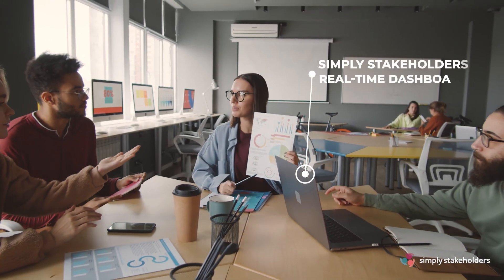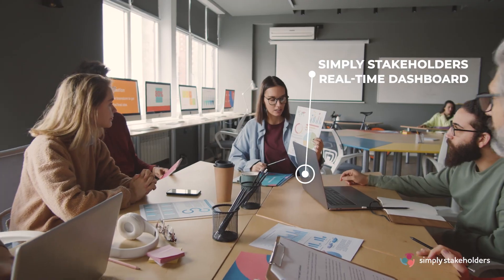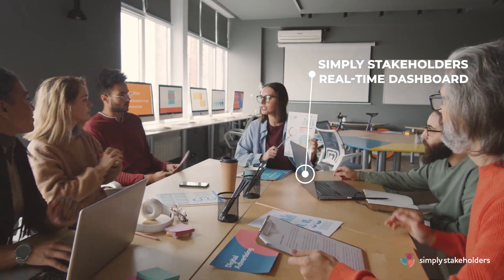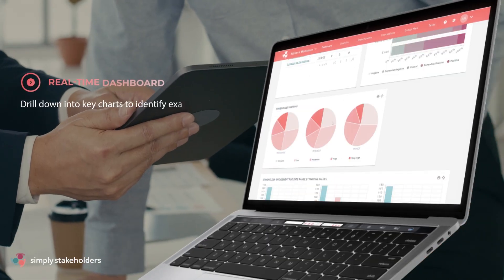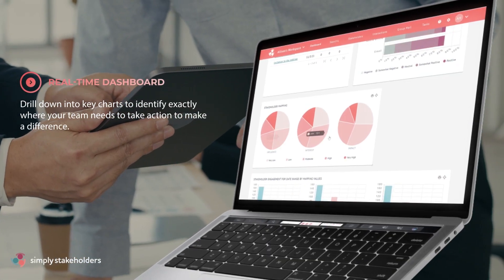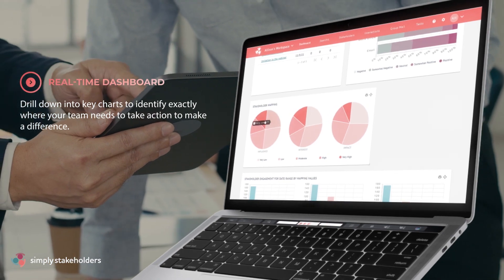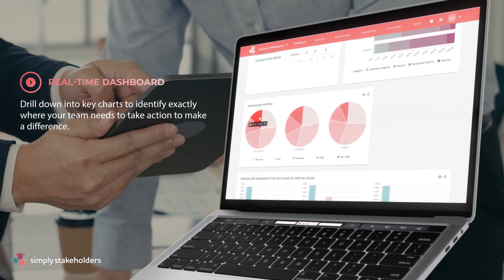Simply Stakeholders' real-time dashboard means that critical intel is always at hand, and you can drill down into key charts to identify exactly where your team needs to take action to make a difference.